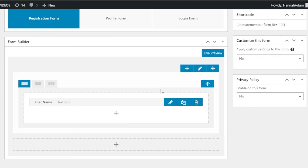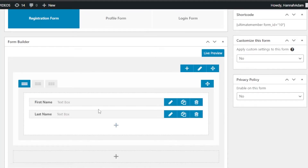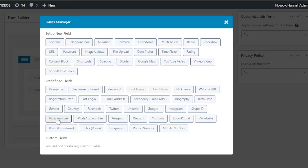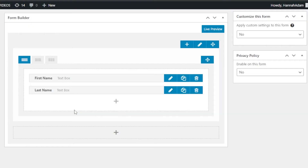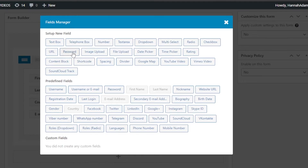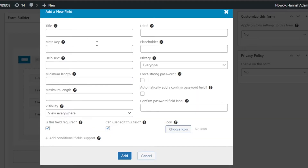Let's add another one: 'Last Name.' So I want my users to enter first name and last name, then select their country, and also add their email address. We also have other fields available such as password, number, dropdown, multi-select, checkbox, Skype ID, LinkedIn, Facebook, and others.